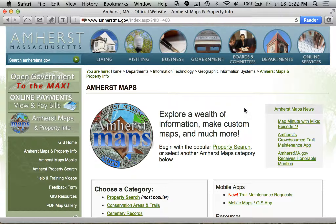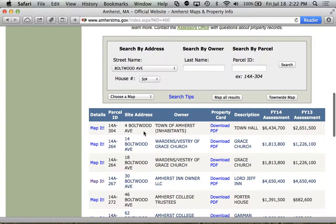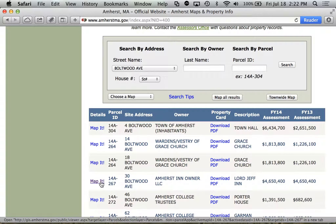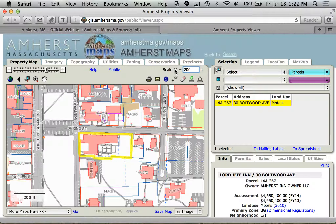I'm on the Amherst Maps page on amherstma.gov and I've already started a search. I've searched for properties on Boltwood Avenue and let's take a look at the Lord Jeffery Inn, right in the center of town. I want to look at a larger area, so one way we can do that is put in a different scale. I'll type in 200, so 1 inch equals 200 feet. I'll hit enter and now we're looking at a larger area including the town common and some of the commercial buildings in Amherst Center.